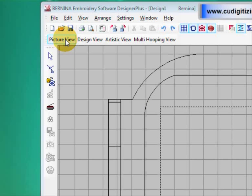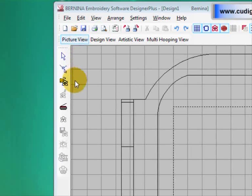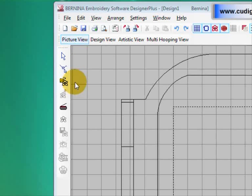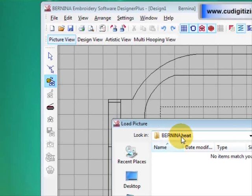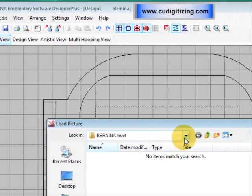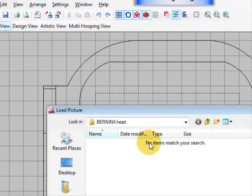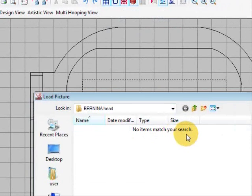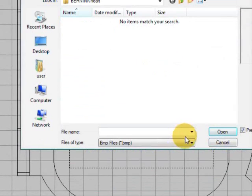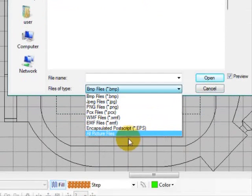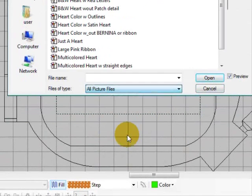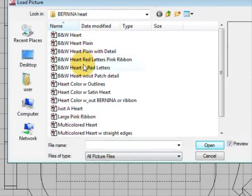I like to use a picture to work with, so I'll open one. I've gone into the Bernina heart folder which is in your My Designs folder. You'll notice it says no items match your search. That's because they're not bitmaps, so we need to drop down to All Picture Files and they'll come up.